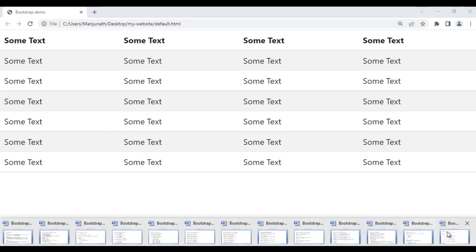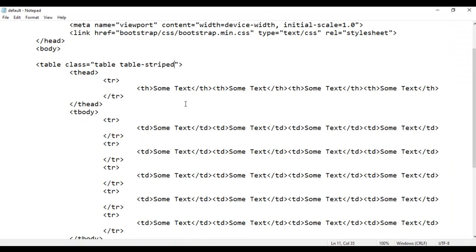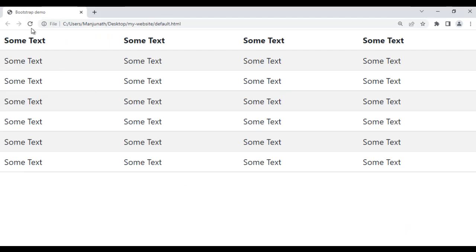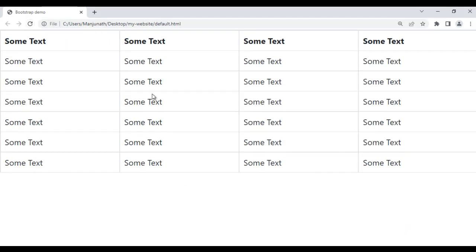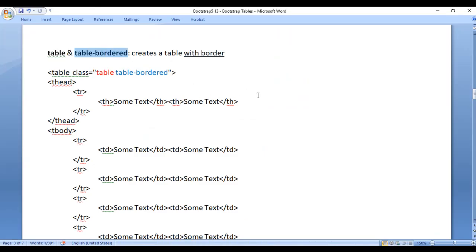Next we have the table-bordered class. It creates a table with a border. For example, if I remove striped and add bordered, then save and refresh the browser, you can see that our table now has a border. That is what the table-bordered class does.